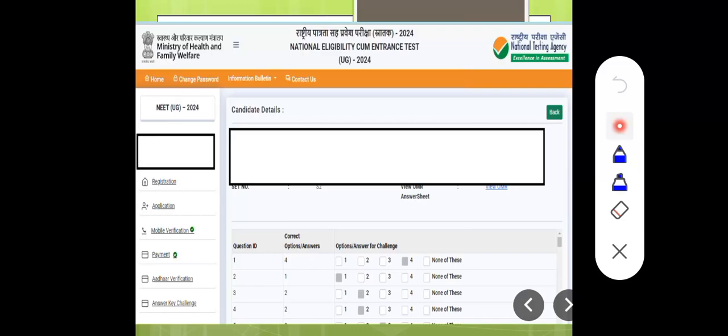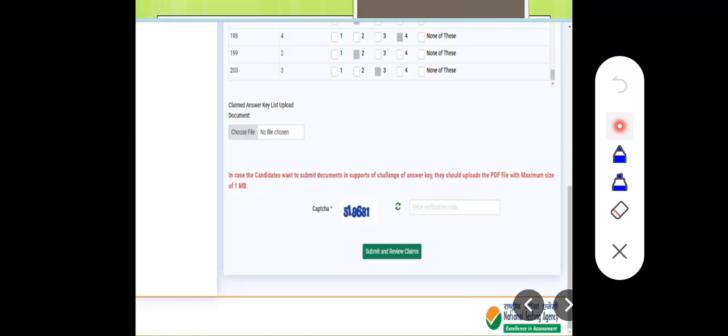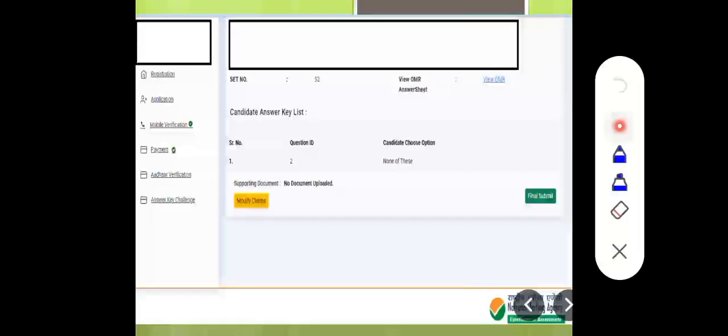In India, everyone is receiving answers. We're going to ask you about the challenge. Second thing, if you have a support document, click that and submit it. If you have a question, you'll have a question ID. If none of the options are correct, challenge that question. If you submit, you'll have a receipt to print.